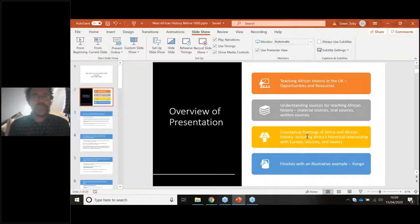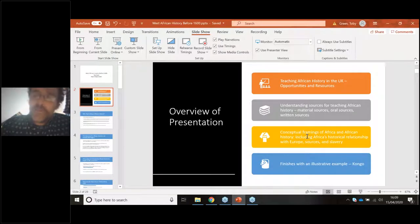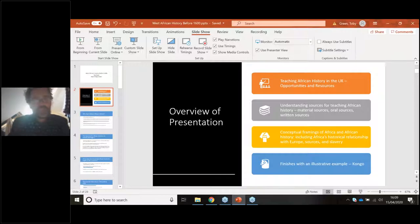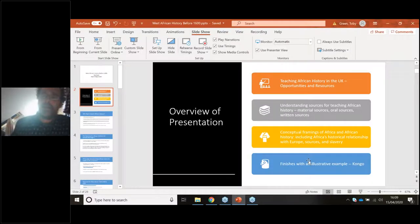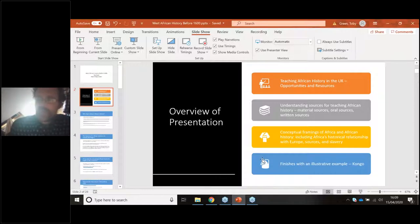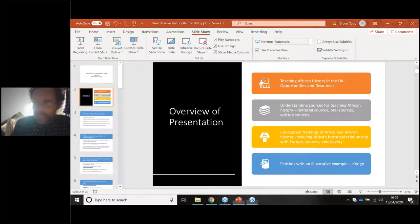That conceptual framing includes Africa's historical relationship with Europe and the question of slavery. I'll then finish with detail on one example — the Kingdom of Congo — which Trevor will explore further. We thought we'd each speak for around 40 to 45 minutes, giving 10 to 15 minutes at the end for questions. I'm going to aim to finish by 4:40–4:45.